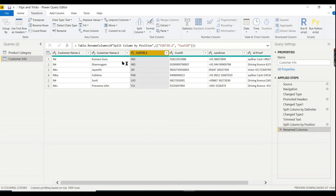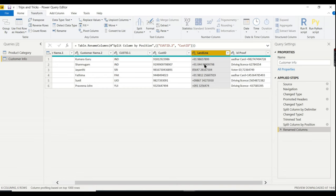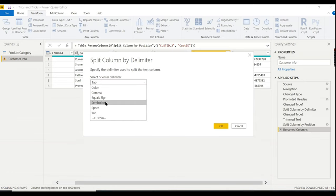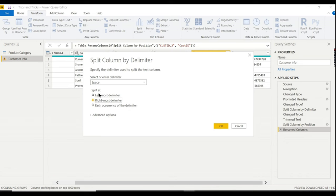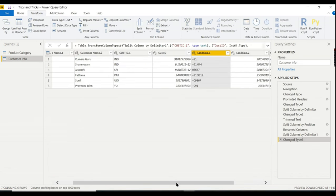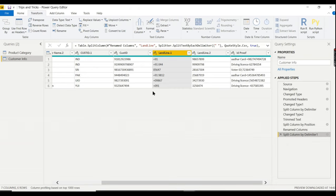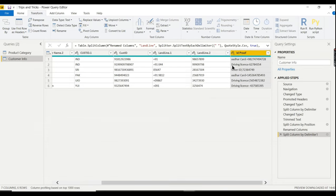For the Landline column, we need the rightmost portion after the last space. Go to Split Column > By Delimiter, choose Space, then select 'Rightmost delimiter.' This extracts just the phone number. Close the auto-detected type change if needed to keep it as text.